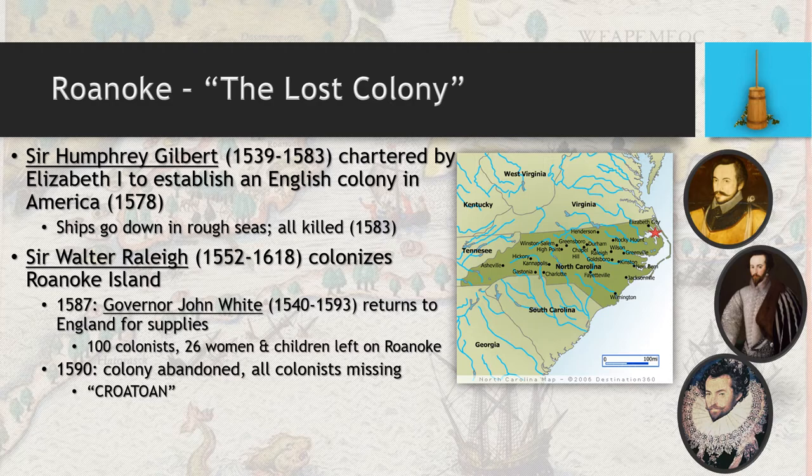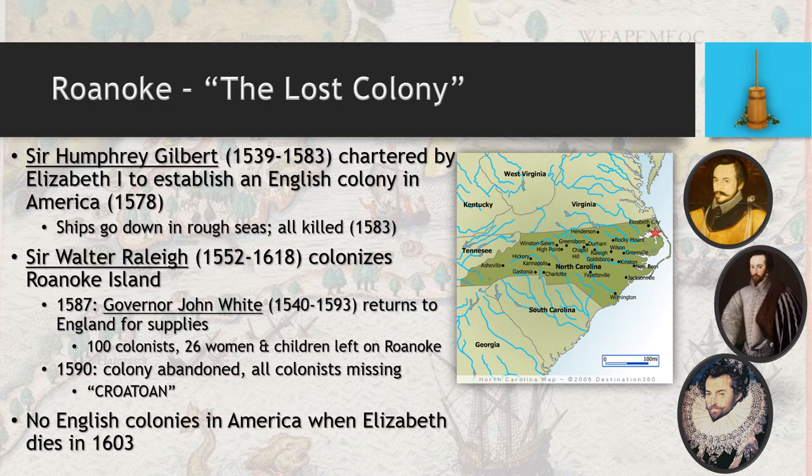It remains a very big mystery that still tickles the fancy of many historians today. By the time Elizabeth dies in 1603, there are still no English colonies in America, despite multiple attempts. It seems, for all she can tell, that this is a cursed endeavor and that the English are not going to accomplish this anytime soon. It's kind of ironic that the English have the best long-term success when they have so many false starts like this.